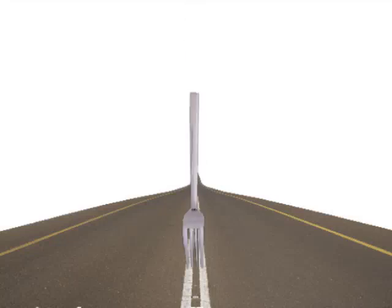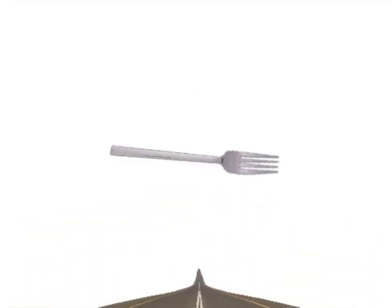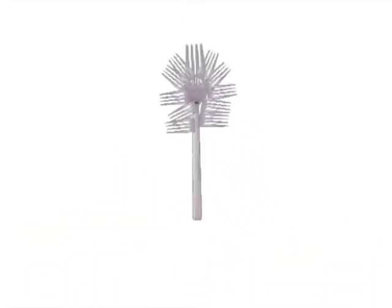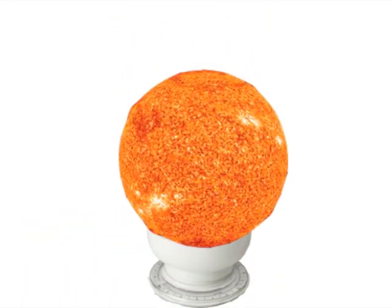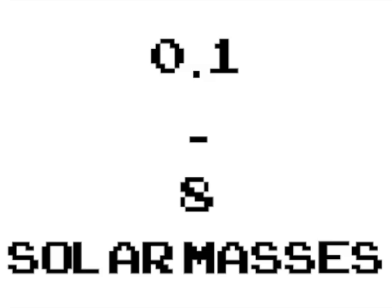And now we come to a fork in the road, which would be true if a fork had one gazillion different prongs. The depth of the star all depends on its mass. If the mass is between 0.1 and 8 solar masses, the star will use up all its hydrogen, fusing it into helium.